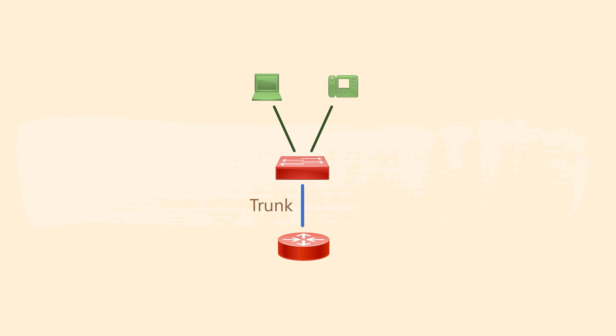As with the main office, the router has the .1 IP address assigned to each subnet. The workstations and phones use this as their default gateway.